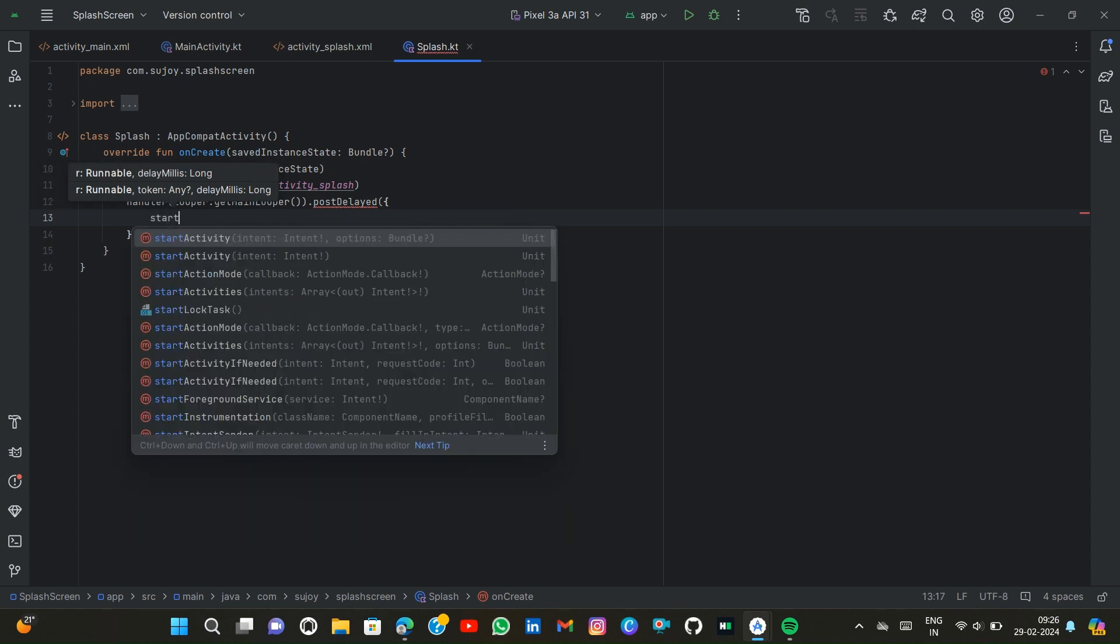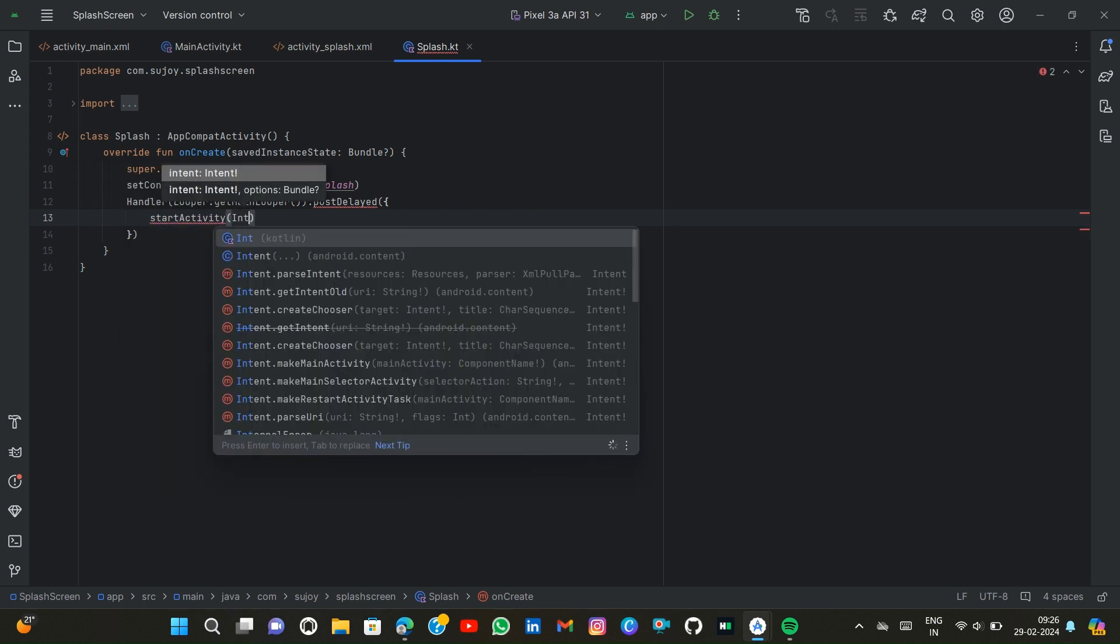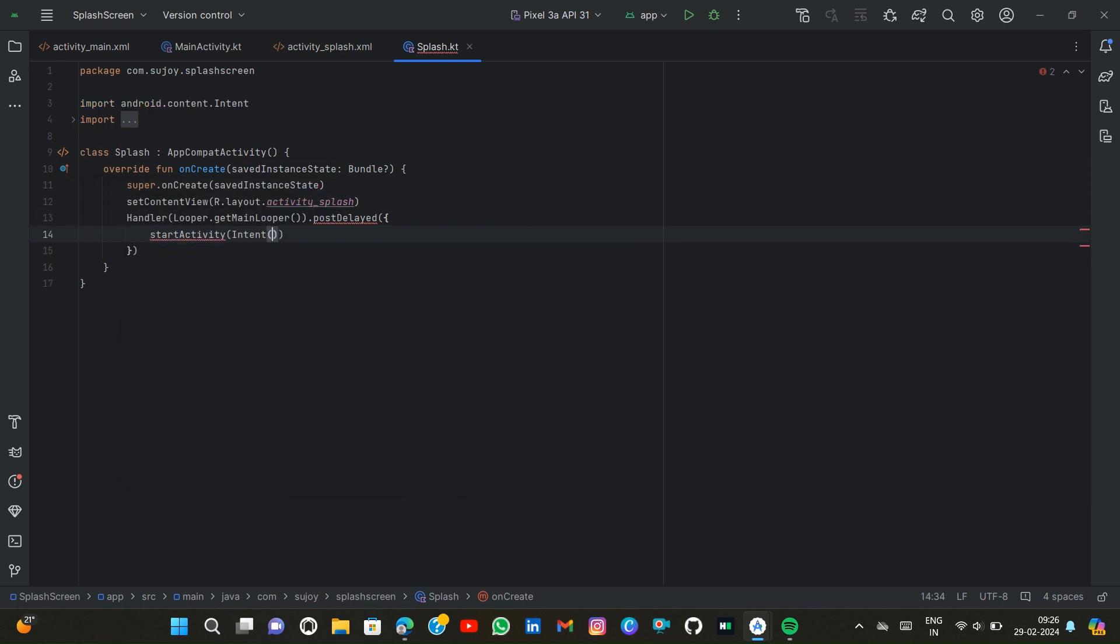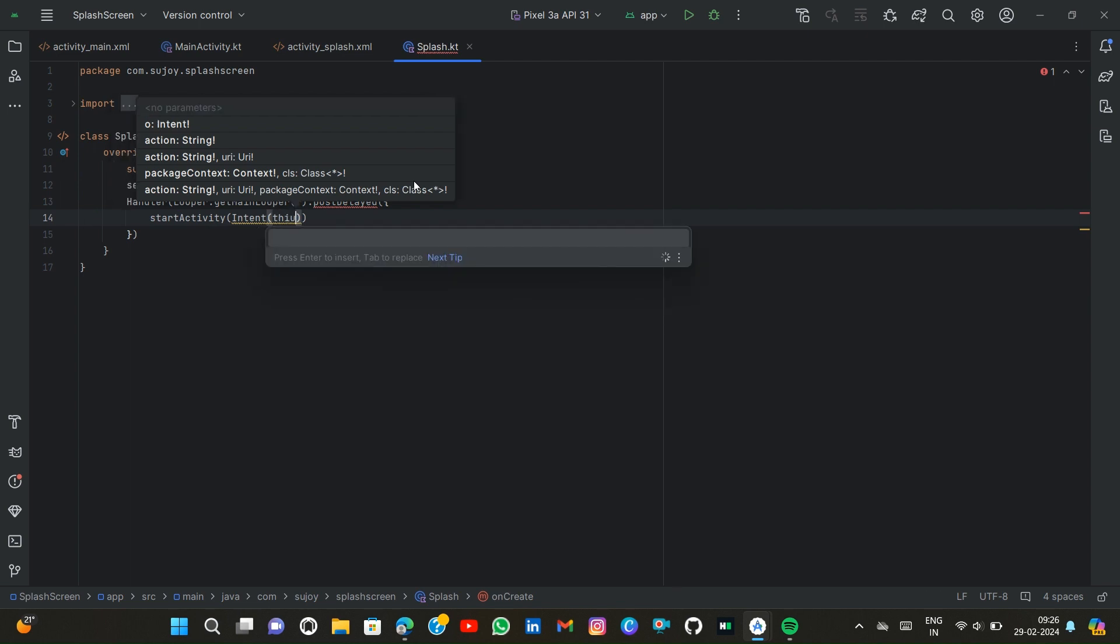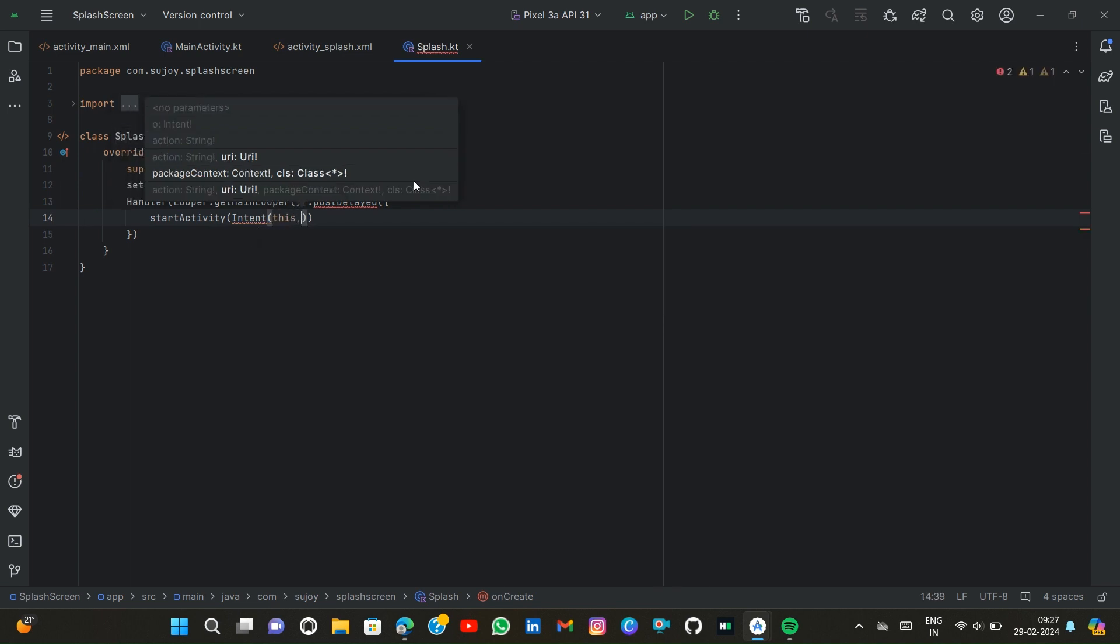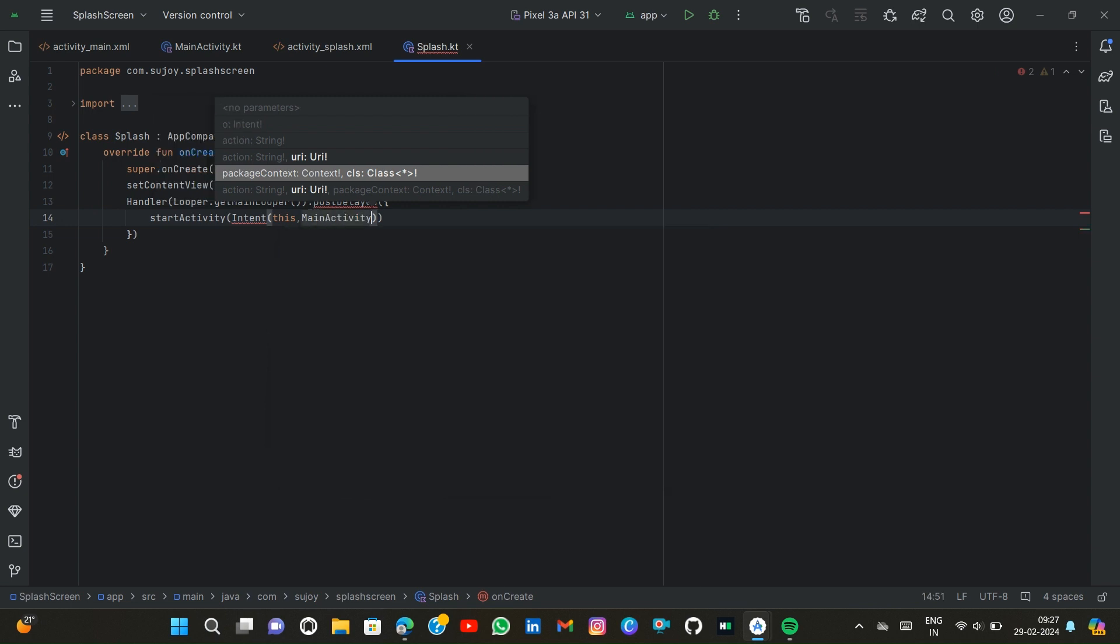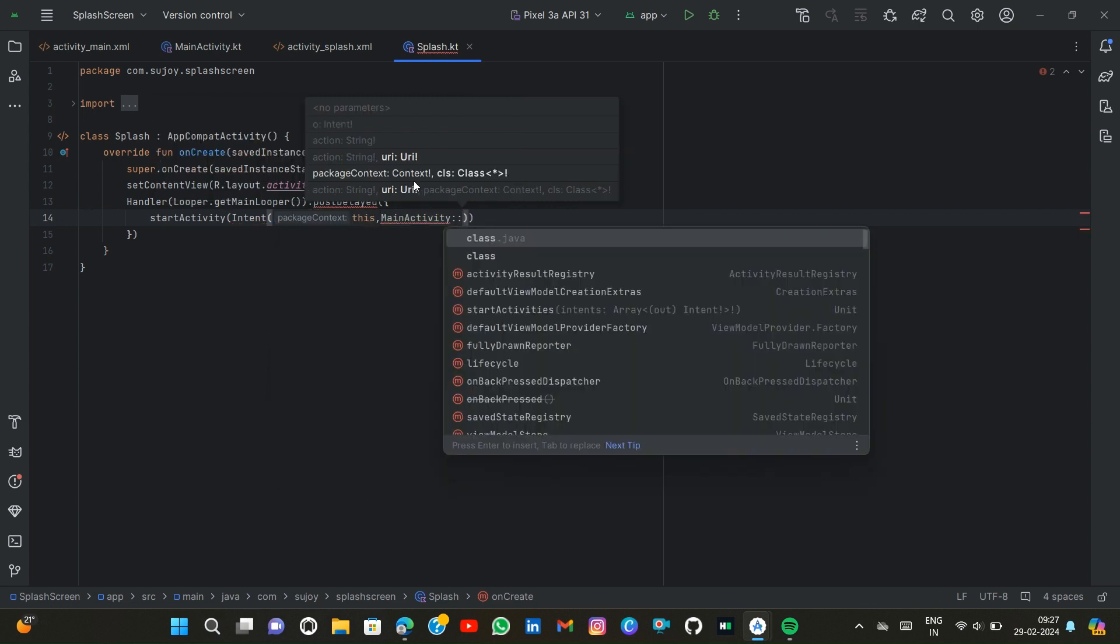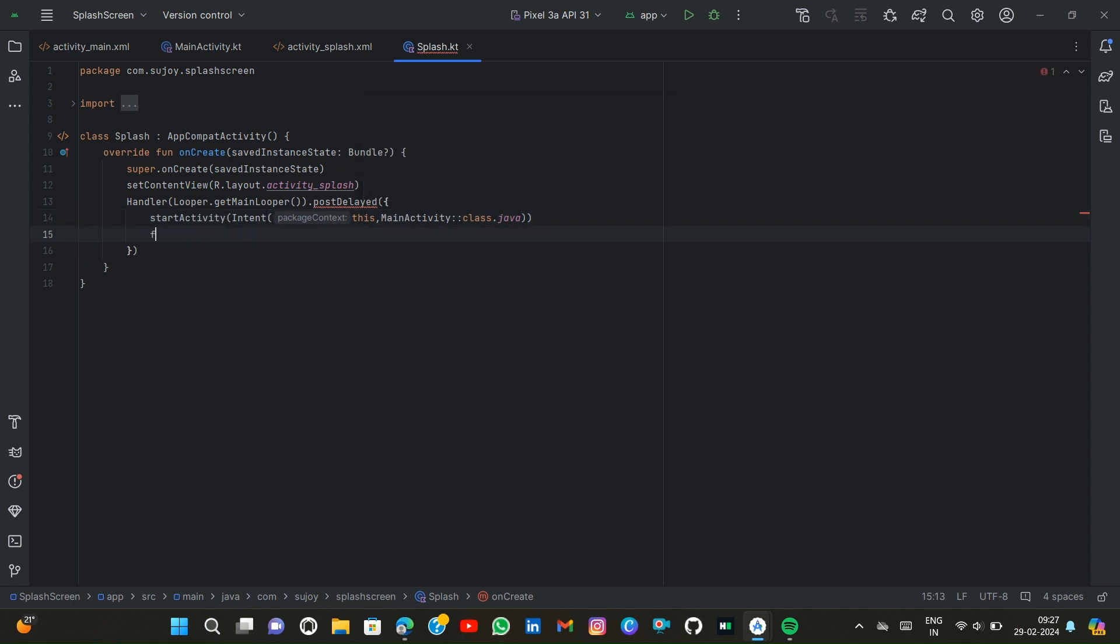Then we type startActivity, Intent, this, MainActivity::class.java, then finish.